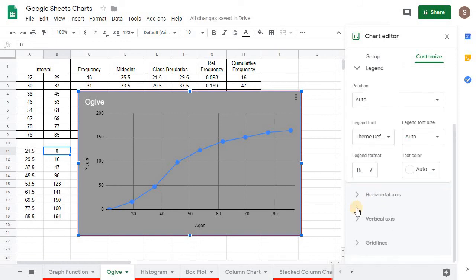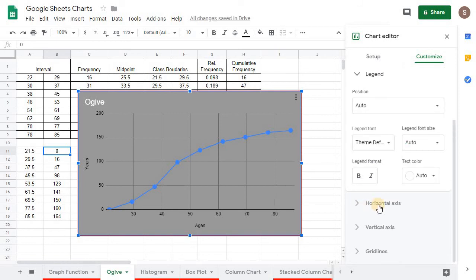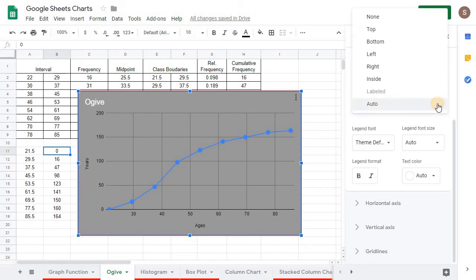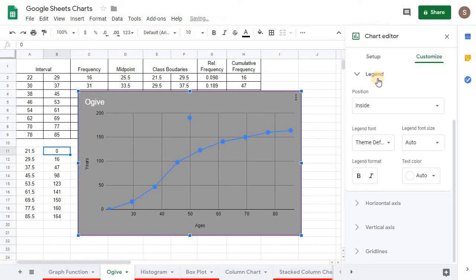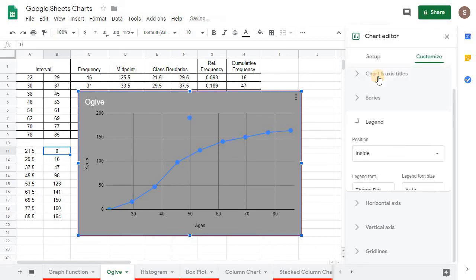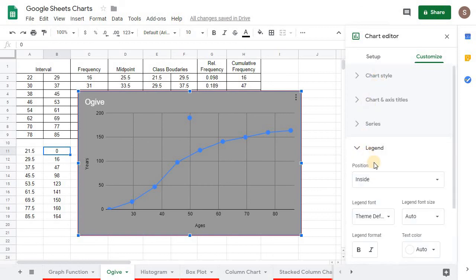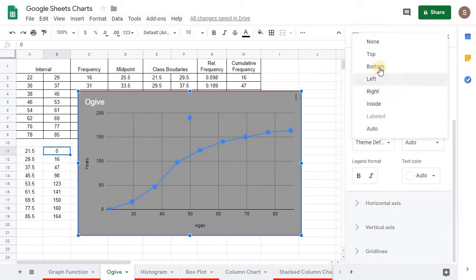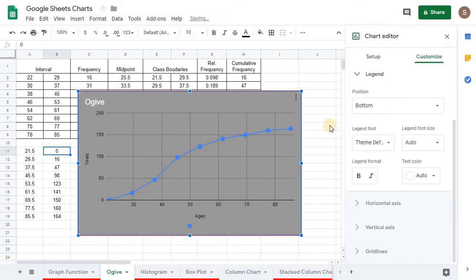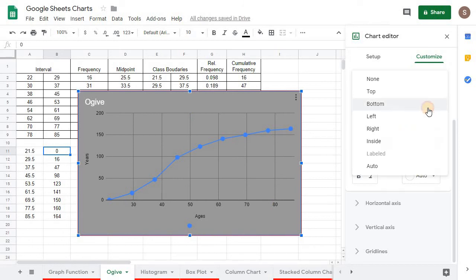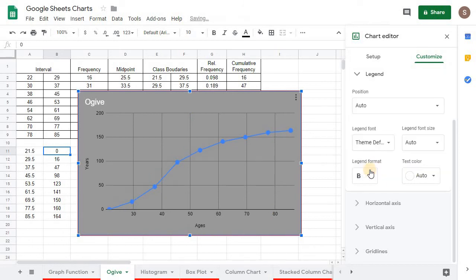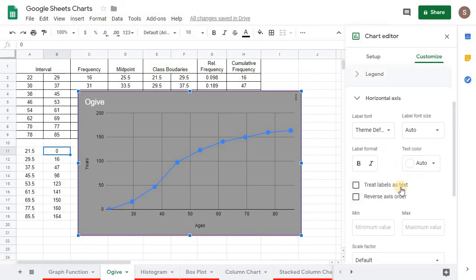And then the legend. Well, I don't think we'll put a legend. I mean, you can. In this case, we don't really, we don't need one, put it at the bottom. But let's just go back to auto where we don't have one.